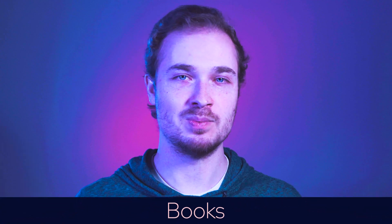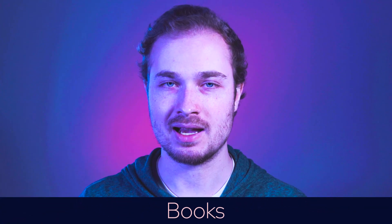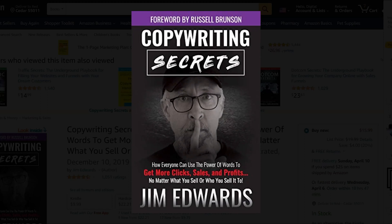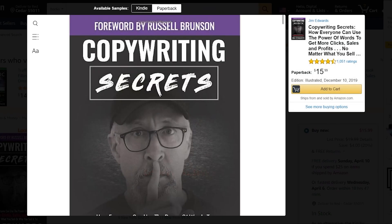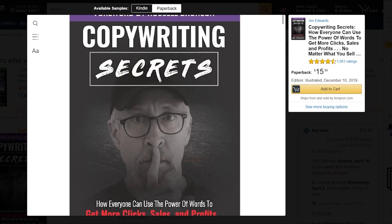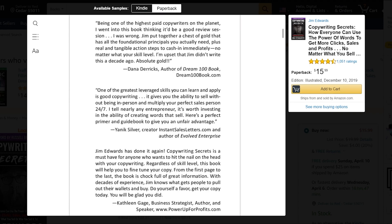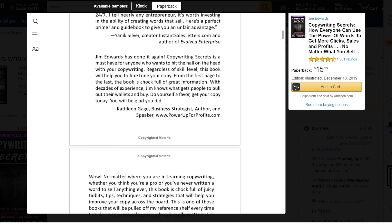Another expense is books that I buy. I haven't bought any books this year, but I think I bought like five books last year — about $10 to $20 for each book. It's a small expense, but it's a good reminder because it's an investment into the business.